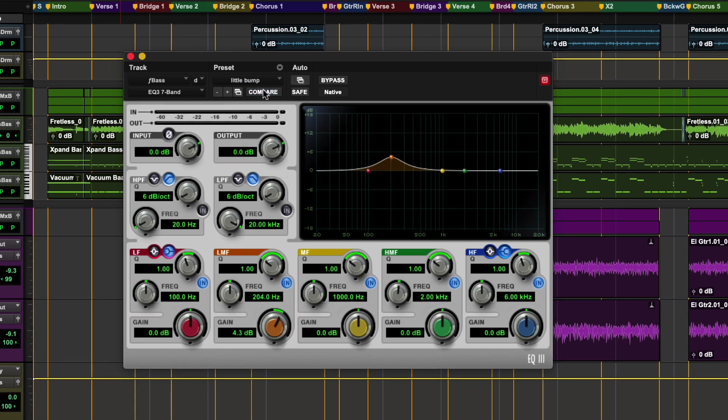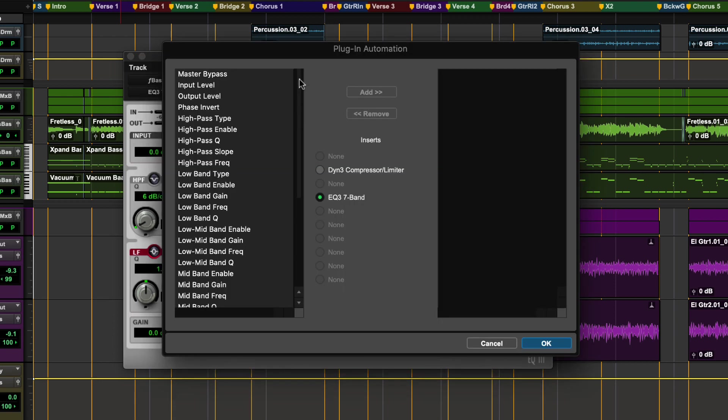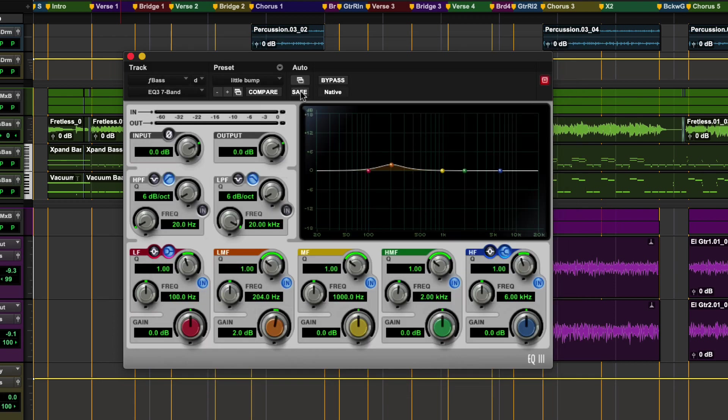The compare button allows you to listen to your changes from a preset. The auto button is where you add parameters for automation. Safe stops automation you already have from being overwritten for that plugin.